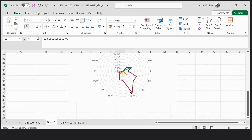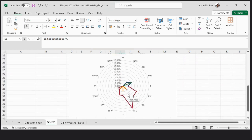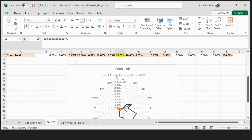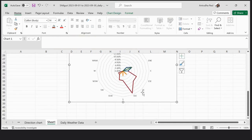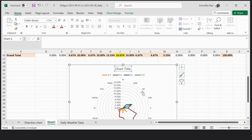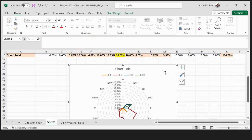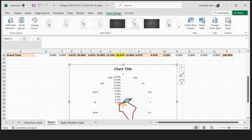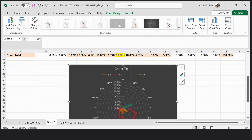From here you can change the chart title and also change the chart design from anything of your choice.